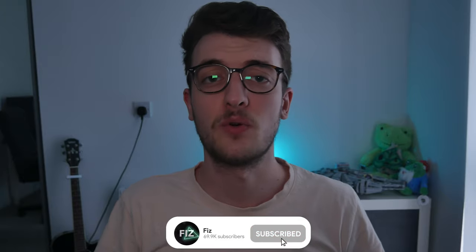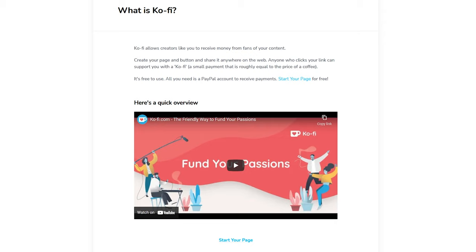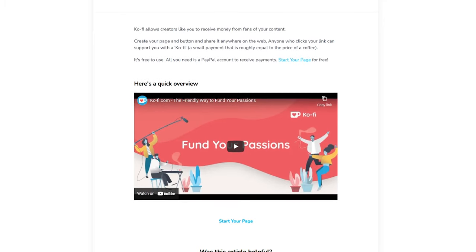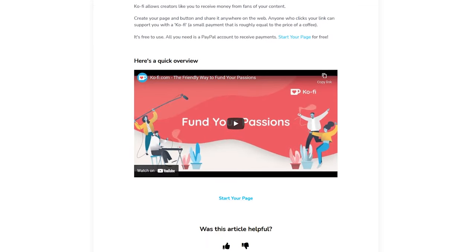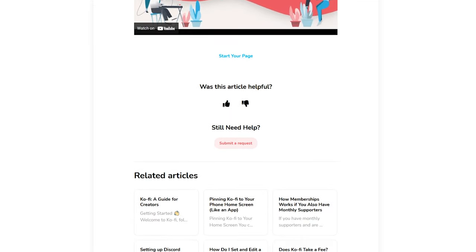How's it going folks? Welcome to another video, and today we're going to take a look at the Kofi Alerts system. If you're not too sure what Kofi is, it's a support service similar to Patreon, based on the premise of buying your favourite content creator a coffee. Many streamers are using it now as an alternative way of support due to the Twitch sub-price reductions, and the majority of them are finding great success with it.